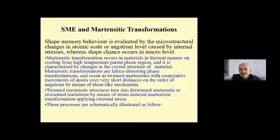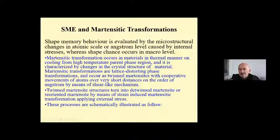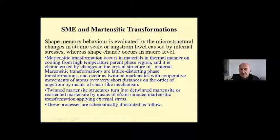Shape memory behavior is evaluated by the martensitic change at the atomic scale or atomic level caused by internal stresses, and shape change occurs at the bulk level. Martensitic transformations occur in the material in a thermal manner on cooling from the high-temperature parent phase region. It is characterized by the changes in the crystal structure of the material. These transformations are diffusionless, fast transitions and occur as twin martensites with the cooperative movement of atoms over very short distances by means of a shear-like mechanism. Twin martensitic structures turn into detwinned martensitic structures by means of stress-induced martensitic transformation by applying external stress.